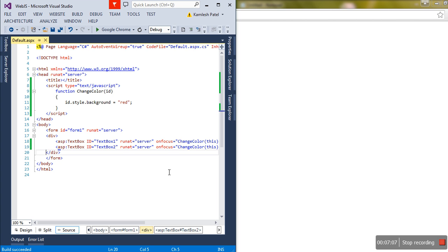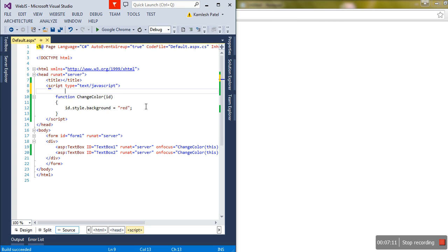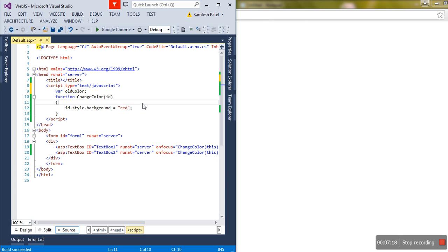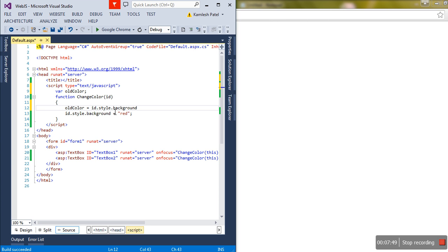I'm going to take one global variable called 'oldColor'. When the cursor is received by the text box, before changing the color to red I'll save the old color first. Then when the cursor leaves, I'll set the old color back to the text box. So I write: oldColor equals whatever the existing background color of the ID object is — that will be saved.